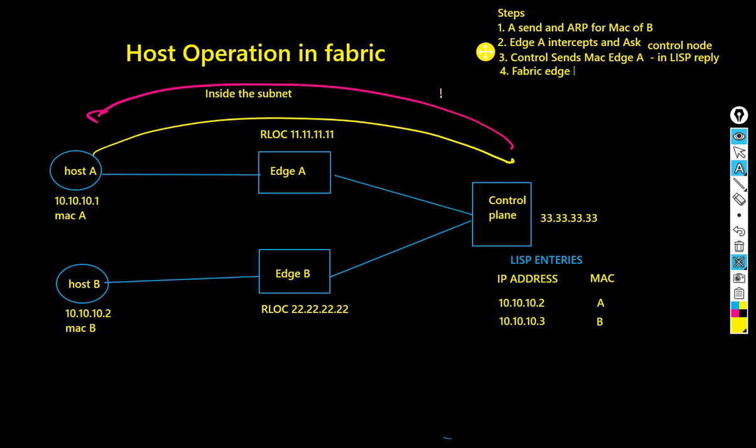So this time, edge A is asking control plane: I know that's B's MAC address, I know its IP address, but where does it live. It's asking for the RLOC, for the location of host B. Now the fabric control plane responds to fabric edge with the RLOC address of the endpoint where host B lives, and that is fabric edge B.